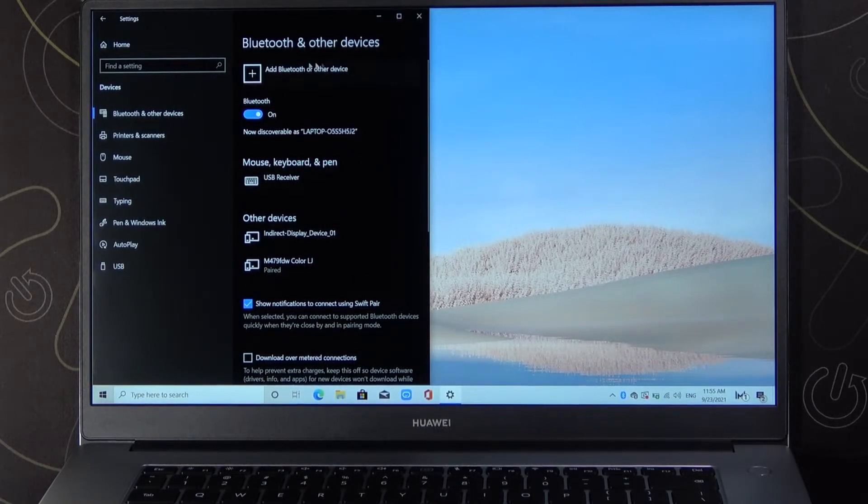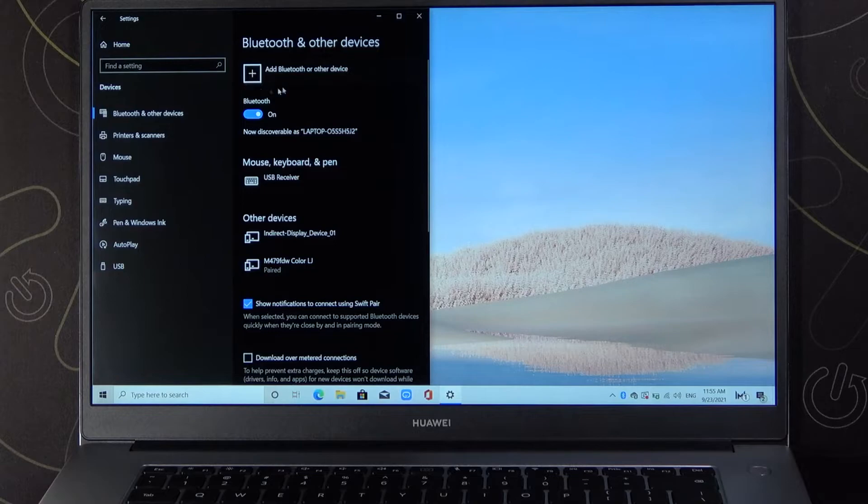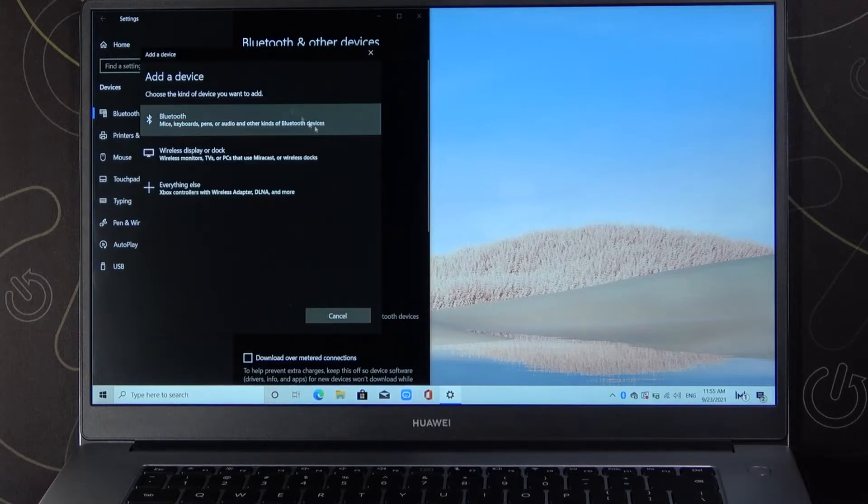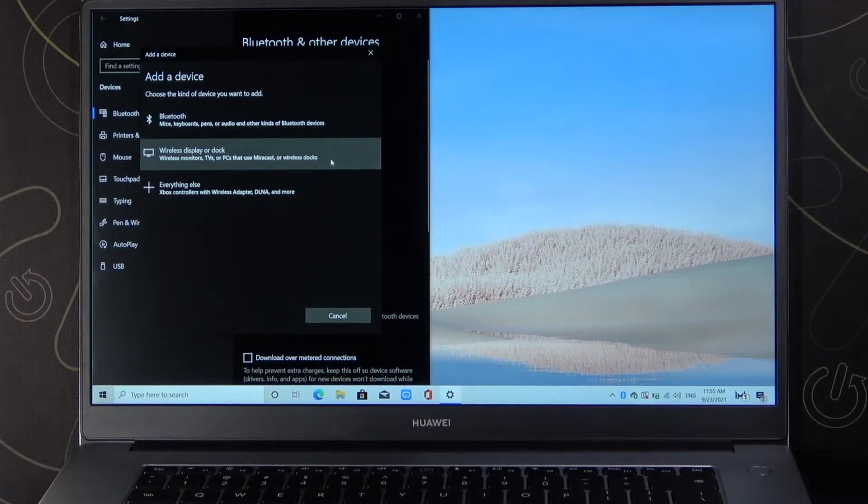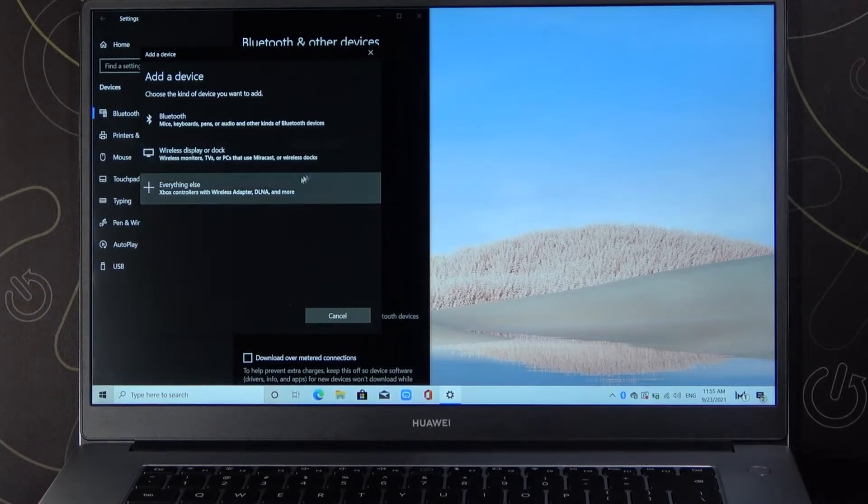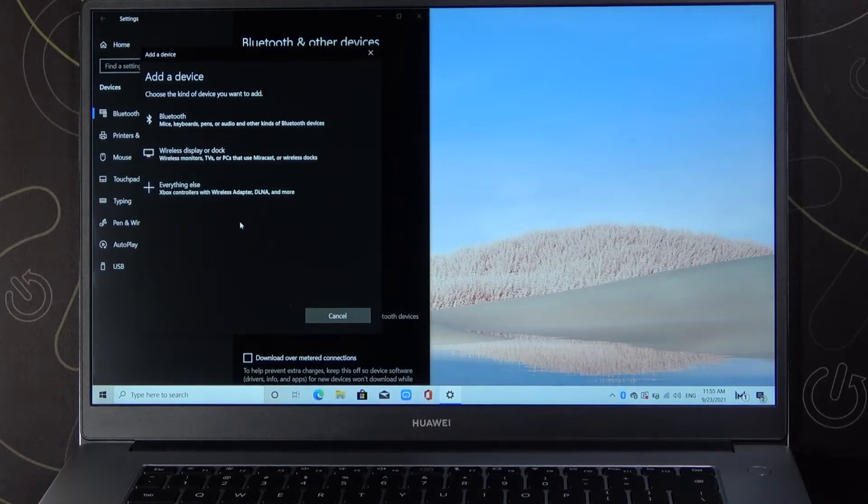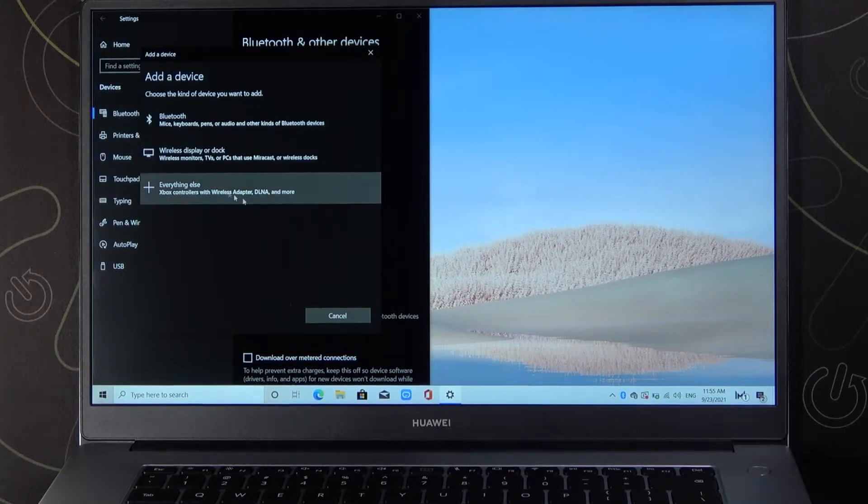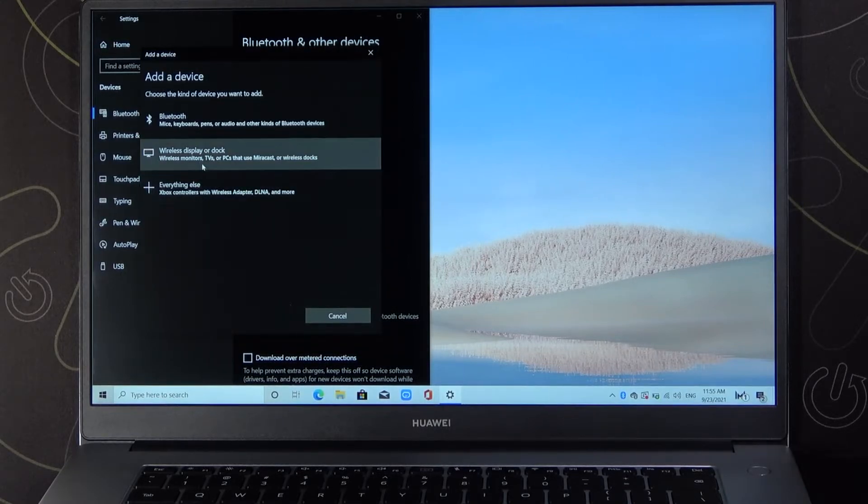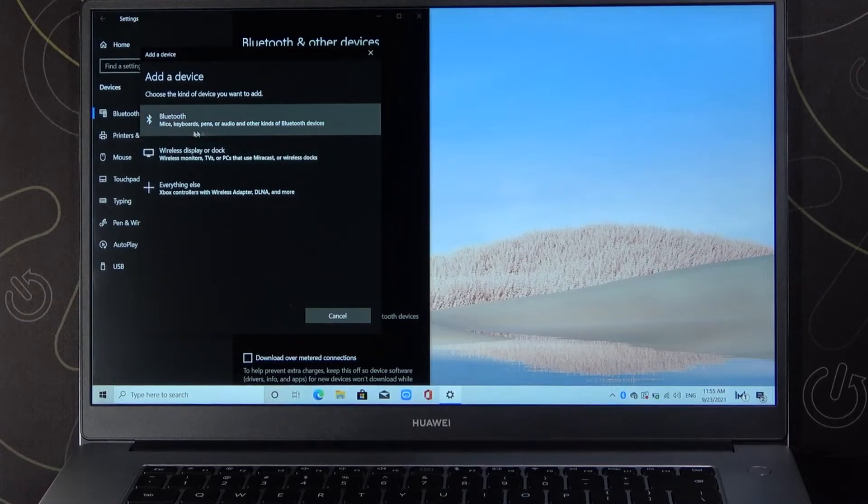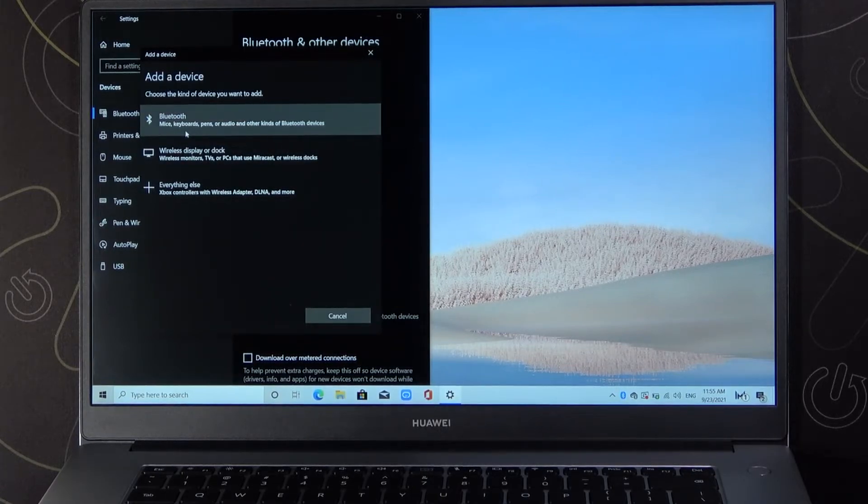If you want to add another device, click here. Right now we can set up everything else like Xbox controller with wireless adapter, wireless display or dock, and Bluetooth like mic, keyboards, audio, or other stuff.